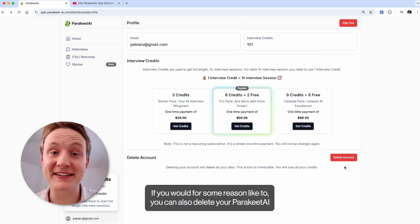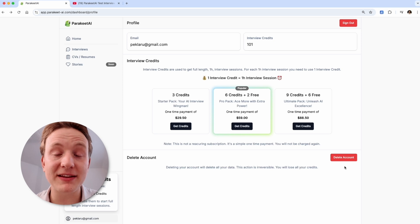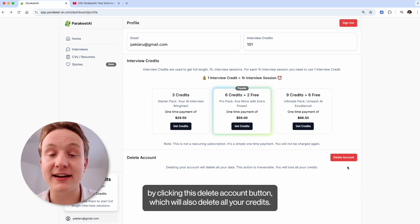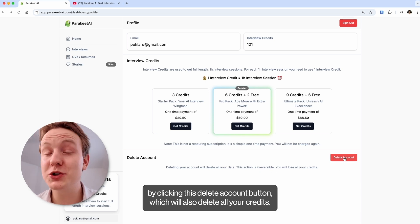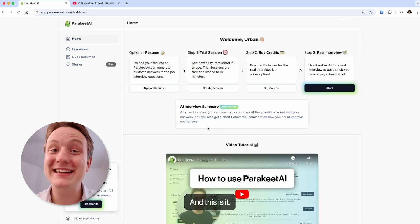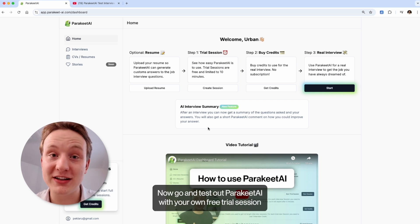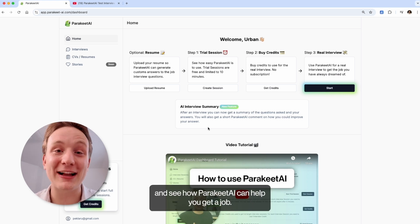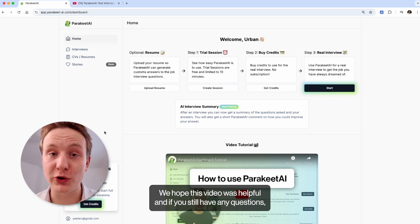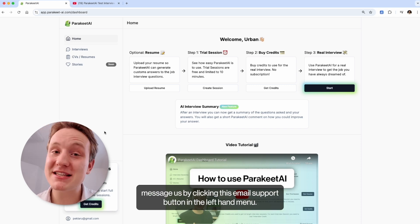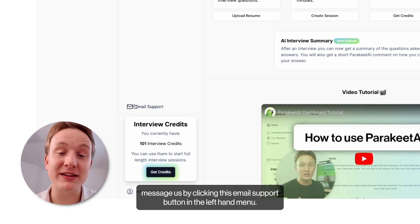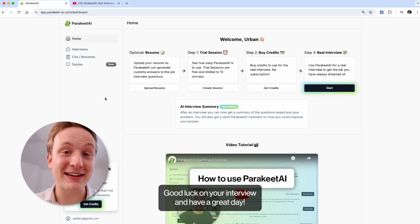If you would for some reason like to, you can also delete your Parakeet AI account by clicking this delete account button, which will also delete all your credits. And this is it. Now go and test out Parakeet with your own free trial session and see how Parakeet AI can help you get a job. We hope this video was helpful and if you still have any questions, message us by clicking this email support button in the left-hand menu. Good luck on your interview and have a great day!